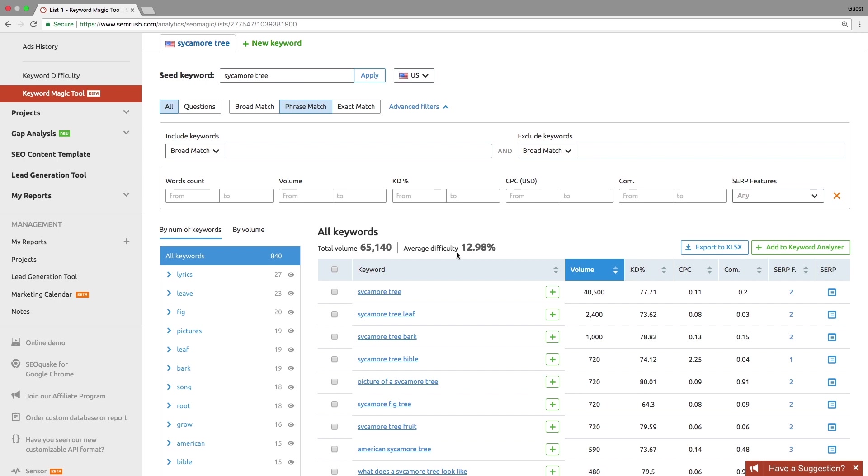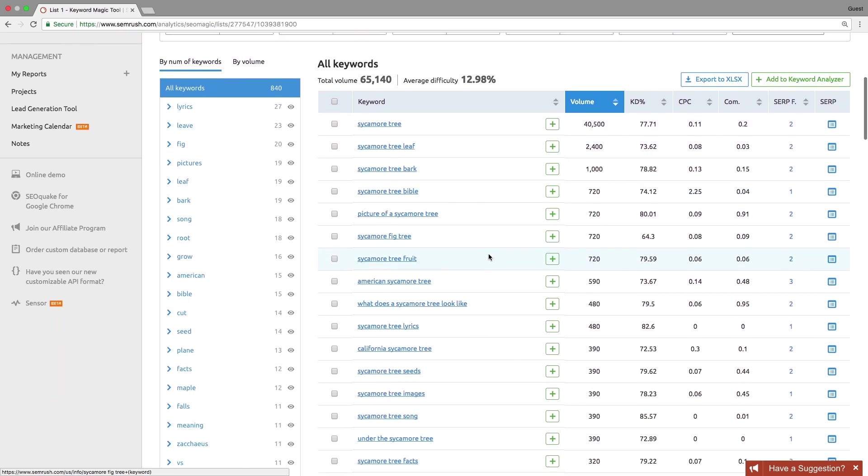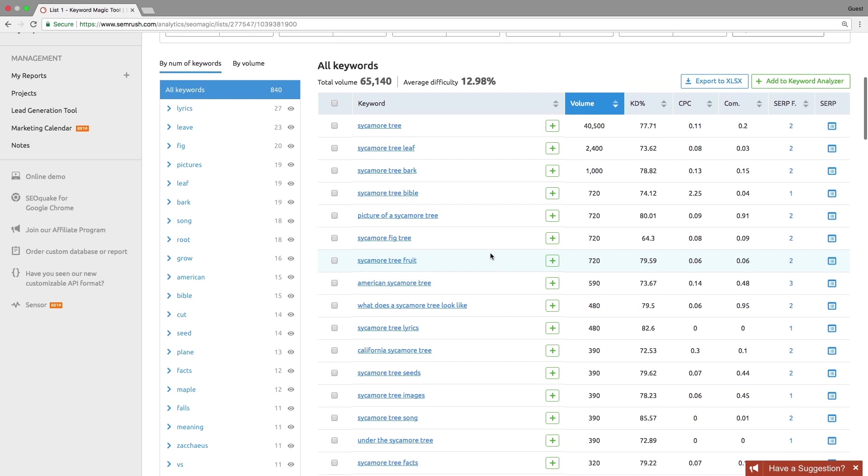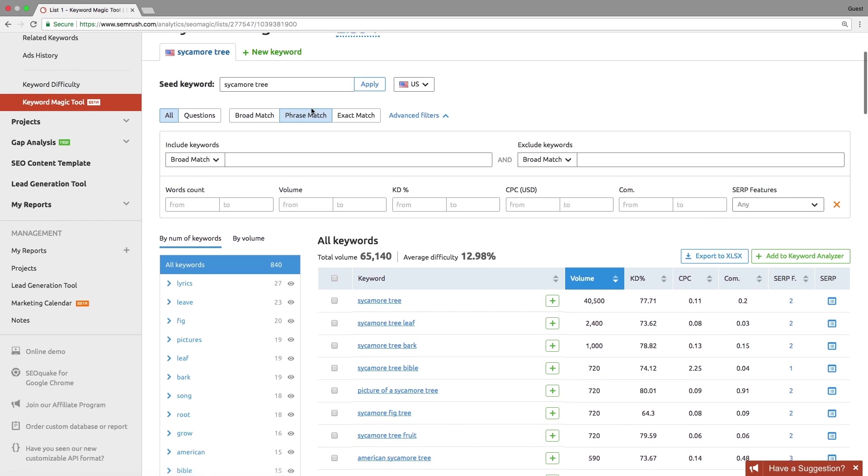Phrase match provides keywords which may include your seed keywords in various orders. This filter respects the format of seed keywords.